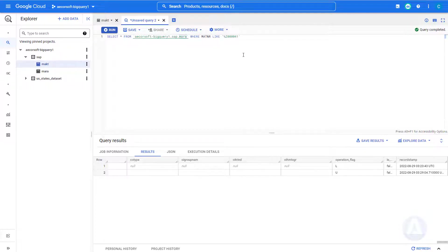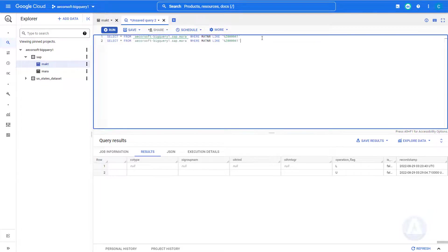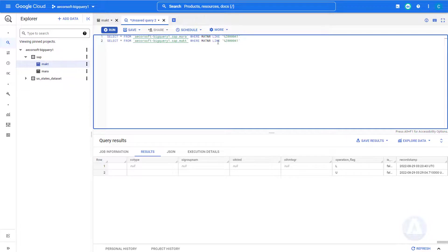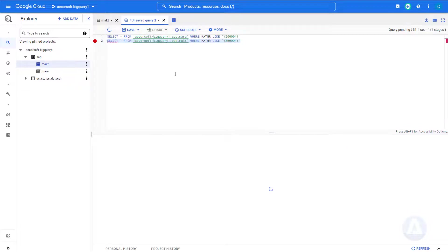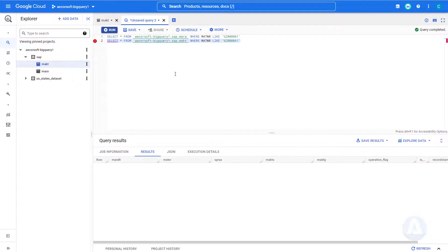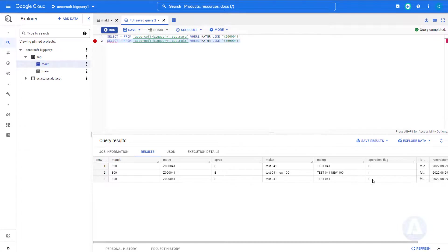If we query MAKT table in BigQuery, we can see that the deleted record has D flag, and the newly inserted record has I flag.